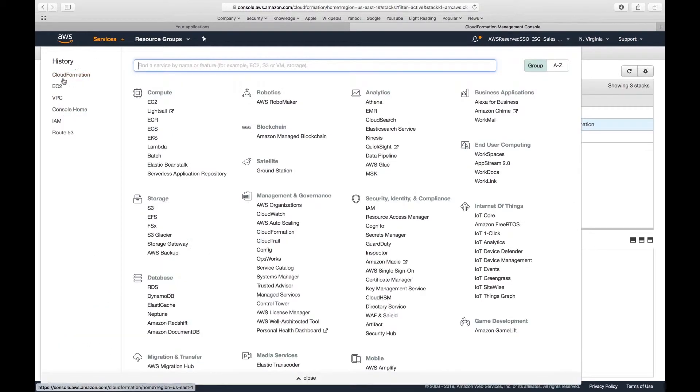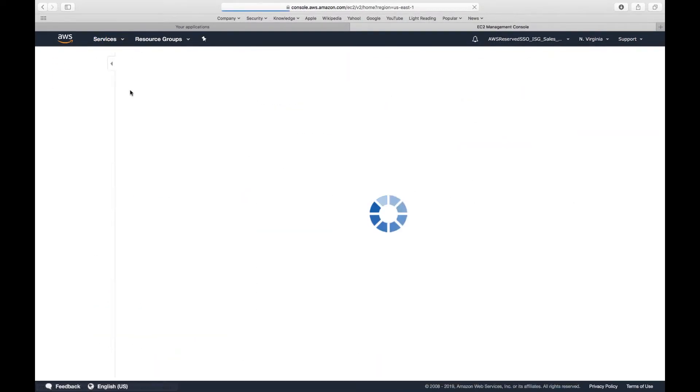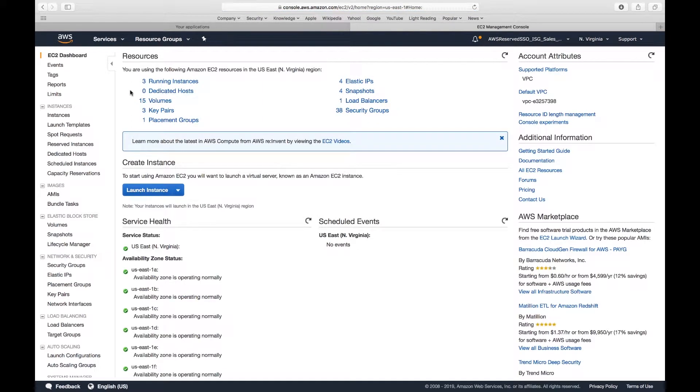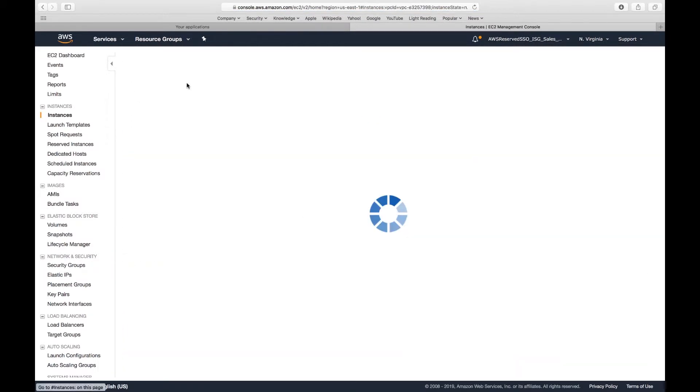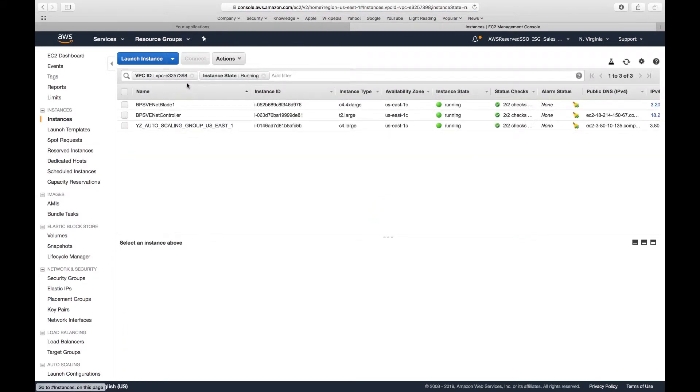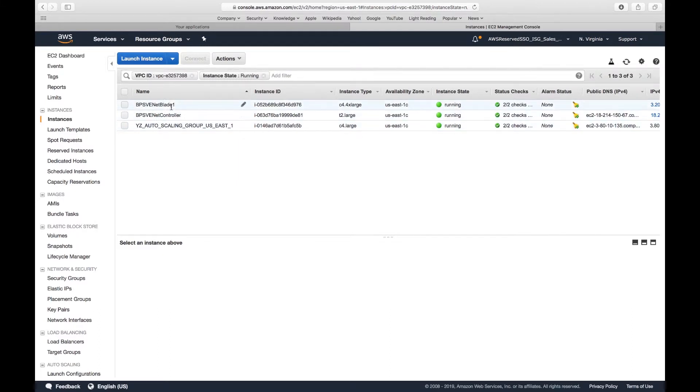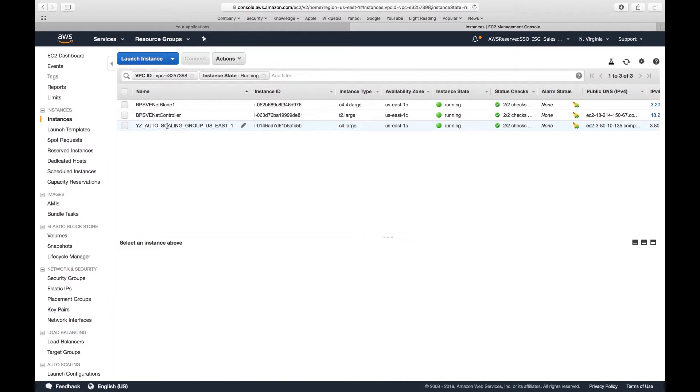If I go to the EC2, you can see that I have three running instances. One is the Breaking Point virtual controller, the other one is Breaking Point virtual blade, and then the most important one, which is our device under testing, is this auto-scaling group for the web server farm.